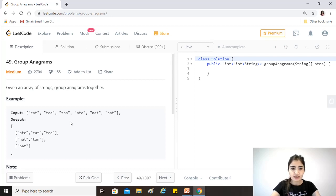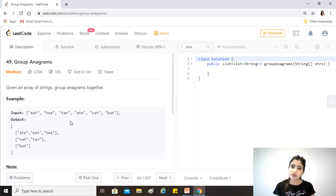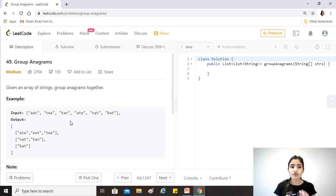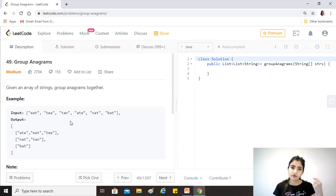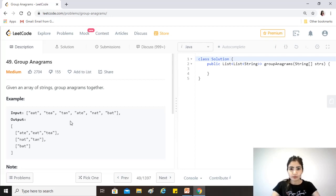The approach is to create a representation, because there could be multiple strings which are anagrams of each other — for example, eat, tea, and ate. We need to form a representation of each string that is unique to its anagram group, where ordering does not matter. Since we know it contains only lowercase alphabets, just 26 of them, we can create a string representation by counting the number of occurrences of each alphabet.